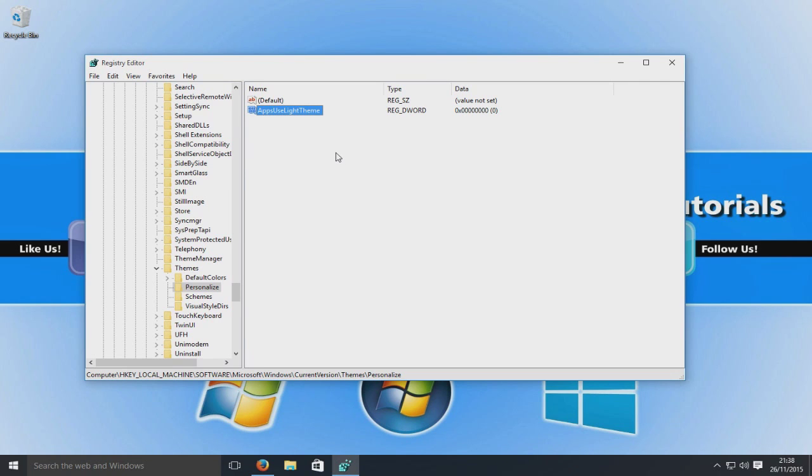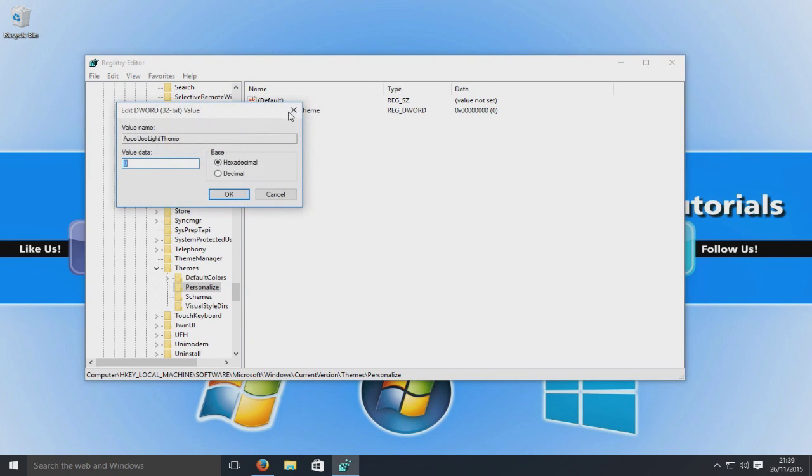And we're going to press enter. Okay, so once you've done that, we're now just going to open that and make sure the value is at zero, which it is, as you can see. So I'm now just going to go okay.